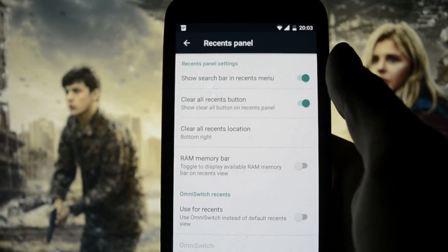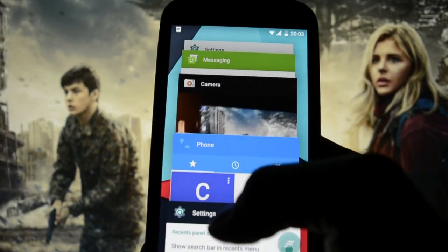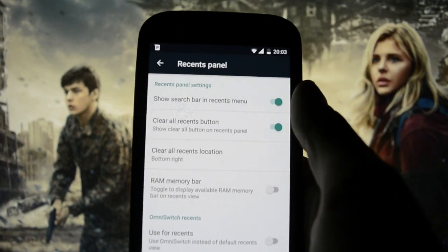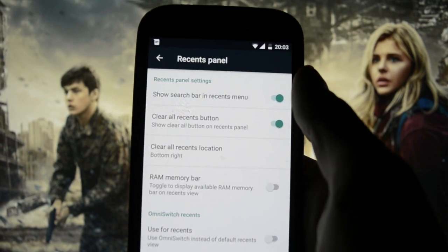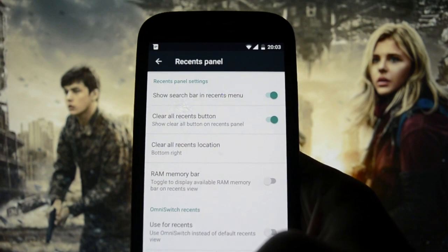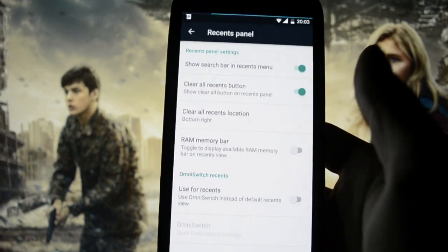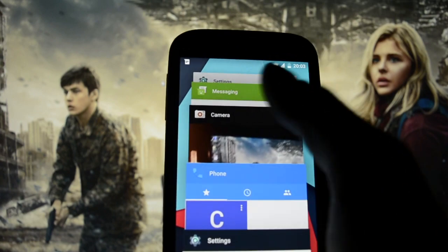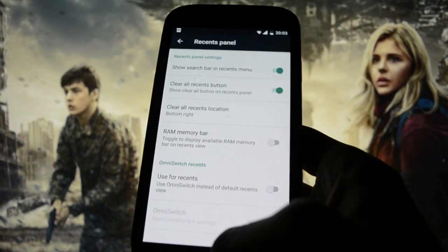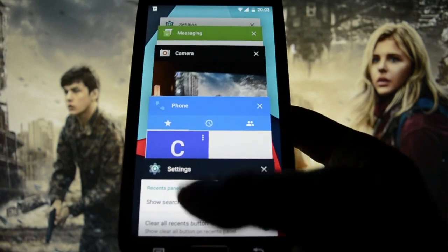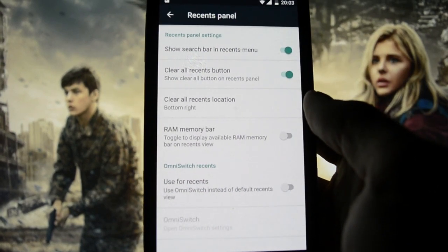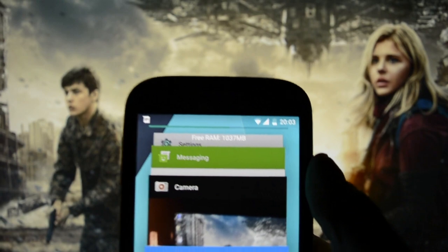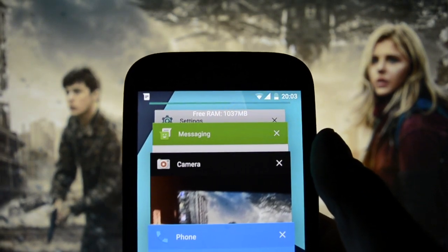Let's get into the Recents panel. There's a 'show search bar in recent menu' option — I couldn't find it, and I think it's because of the Pico GApps I flashed, which don't include a Google search bar. But if you download the Google app from the market, you should be able to see it. There's also a 'clear all recent' button which clears all applications, the positioning of it, and a RAM memory bar showing how much free RAM you have — one gig of free RAM, which is cool.